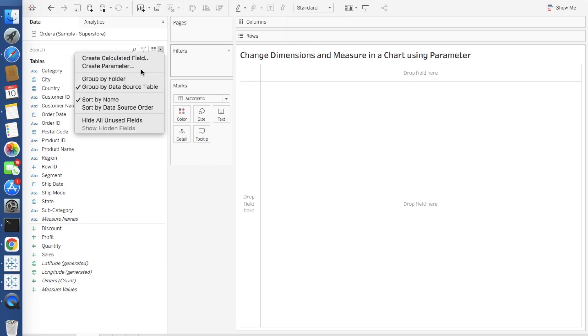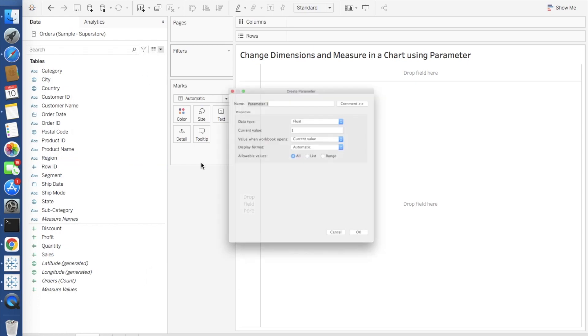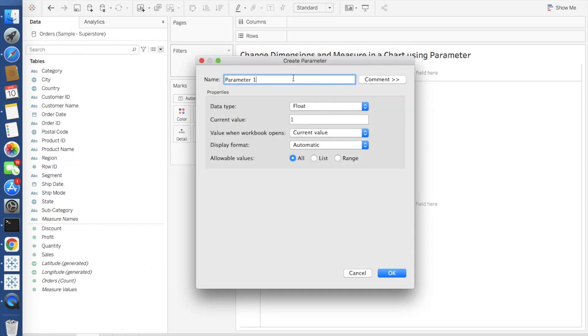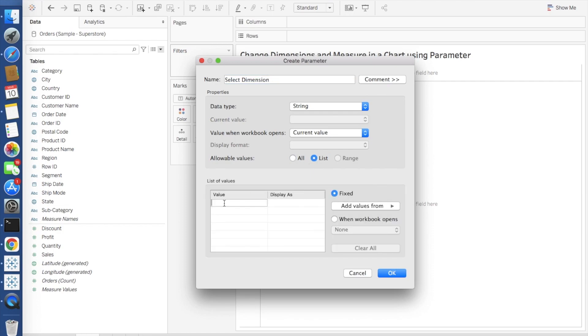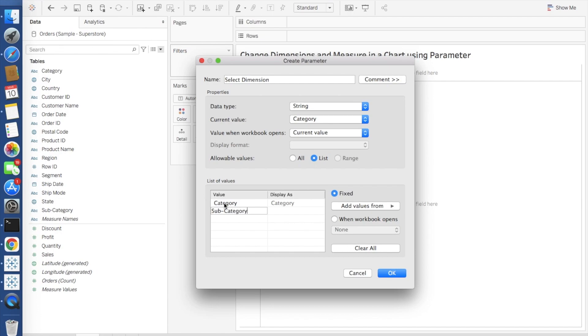First I will create a parameter for dimension selection. I will name it as select dimension. Data type you have to give as string, and allowable value you have to select list. Under list you can give the list of all the dimensions that you want to pass as a parameter and based on which you want your chart to change accordingly. Here I will take an example of category, subcategory, and segment. I will take only these three.